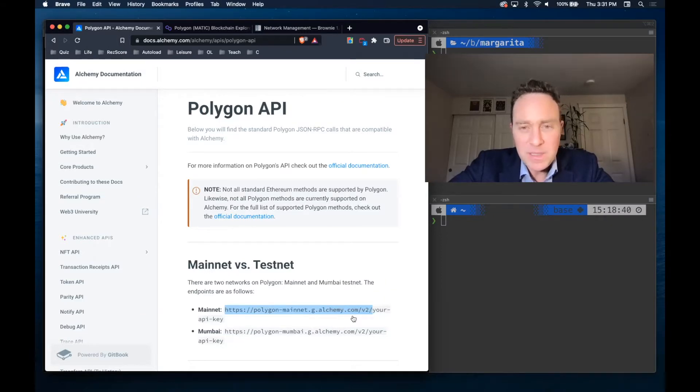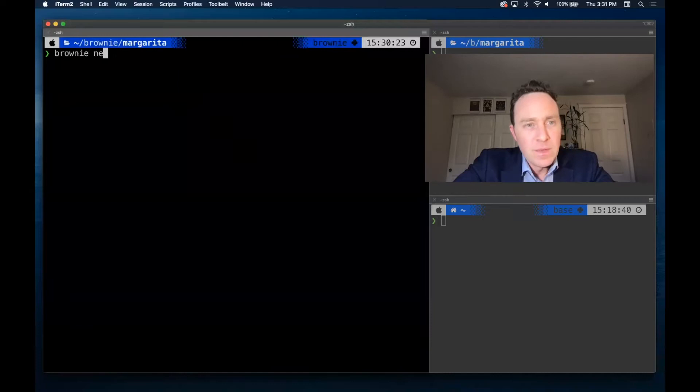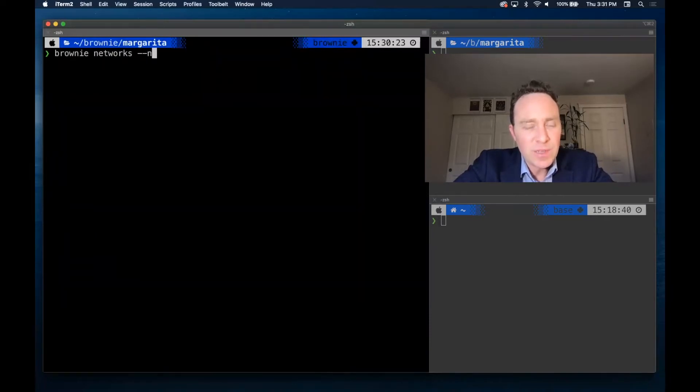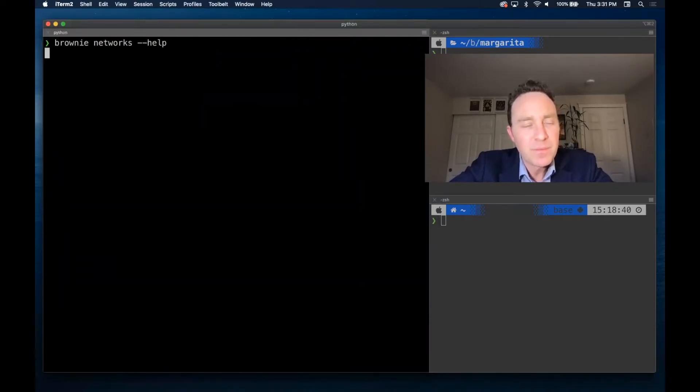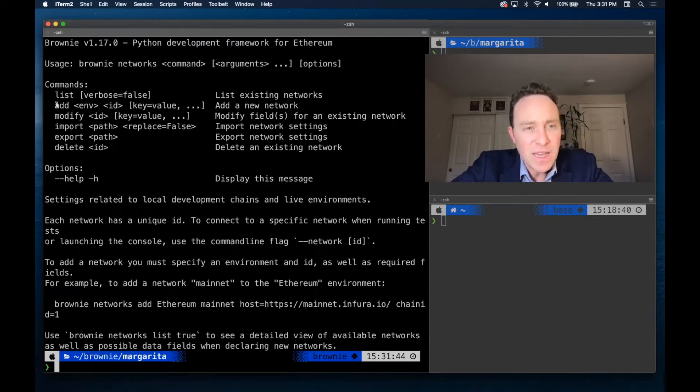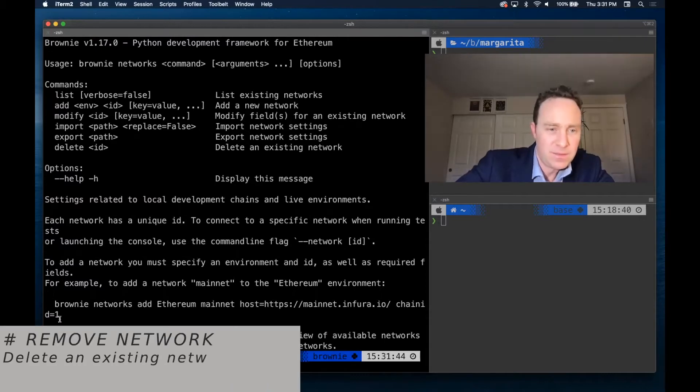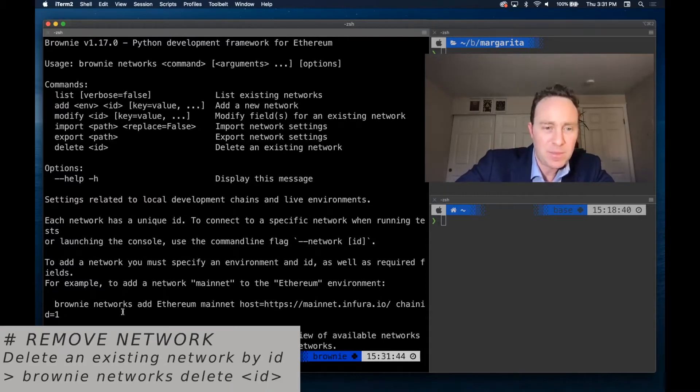I've copied the RPC node, and as a bit of a refresher, I'm going to type brownie networks help. And you can see I've deleted previously all the Polygon instances I have, so I just want to add like it has set up here.